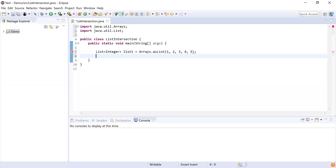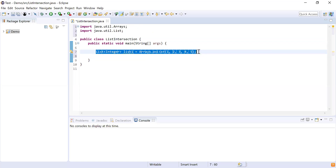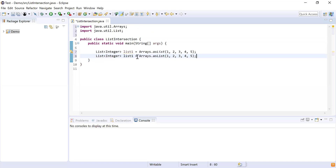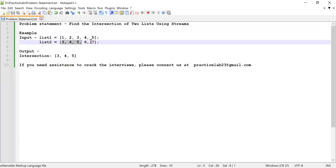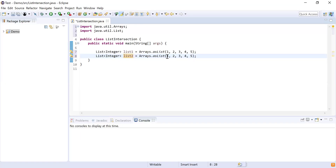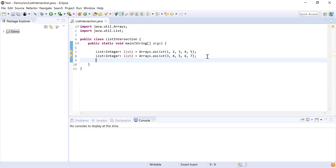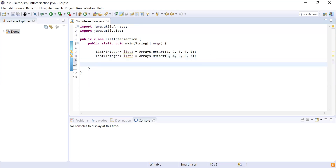I'll copy this code and paste it here, then rename the variable to list2. This list will hold the numbers from the second list. Now I have both lists ready.